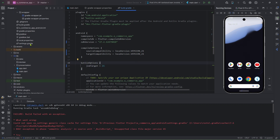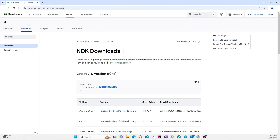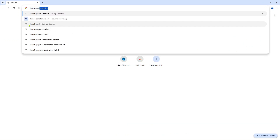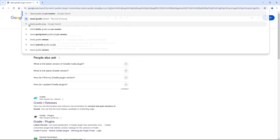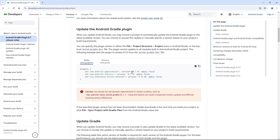After doing that, go to the settings.gradle file. Here you will find the plugins. First, you have to update the Android Gradle plugin version. I'll find the latest Gradle plugin version from Google. It is suggesting 8.7.0, and the latest Kotlin version is 2.0.20. I'll copy and paste those values.